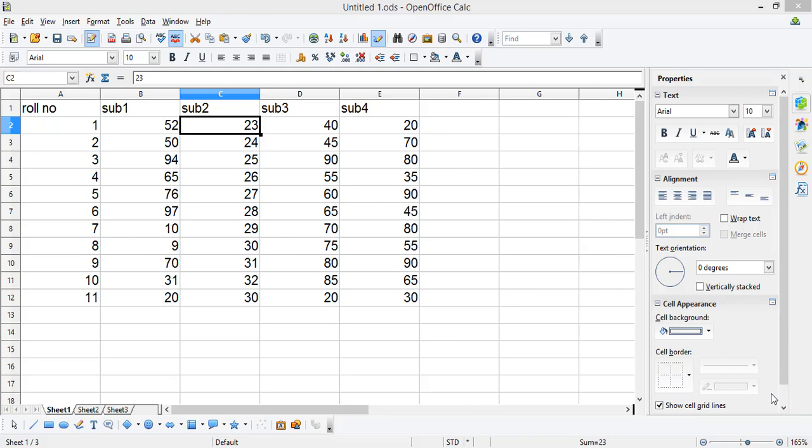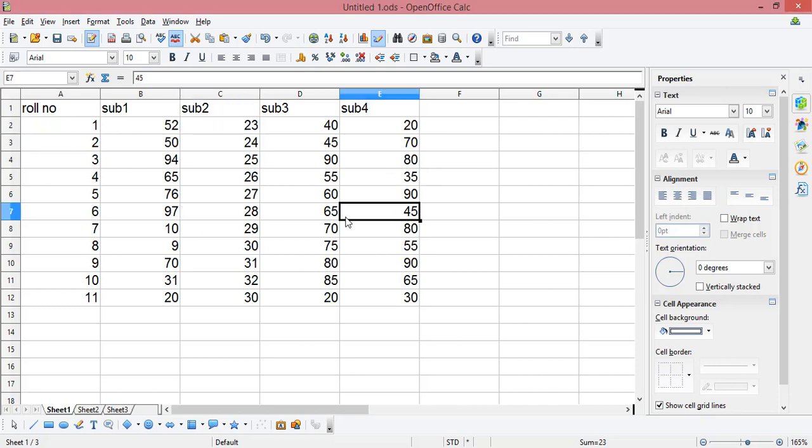Hey there, in this video I'm going to explain how to protect the entire sheet in OpenOffice Spreadsheet. You can see I have certain data in the spreadsheet, and if I try to make any changes anywhere, I can perform that.